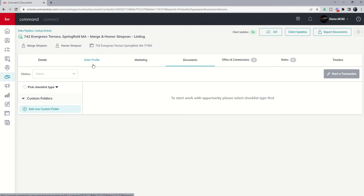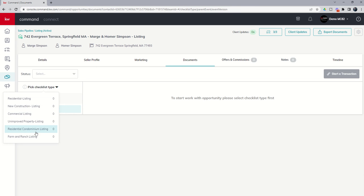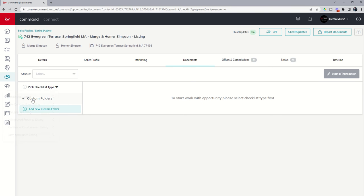The first thing that we need to do inside of the documents tab, if we want to begin to upload documents for review and compliance, is we need to pick our checklist type. We've got checklist over here on the left-hand side. Your list may look a little bit different. This is built by your market center, and they're building out the checklist and the items in each of those checklists. Let's just say that this is actually a residential listing for Marge and Homer, so we're going to choose this first option here.